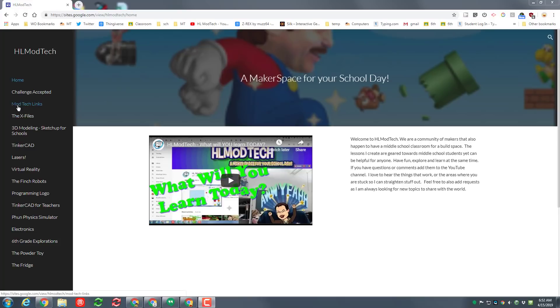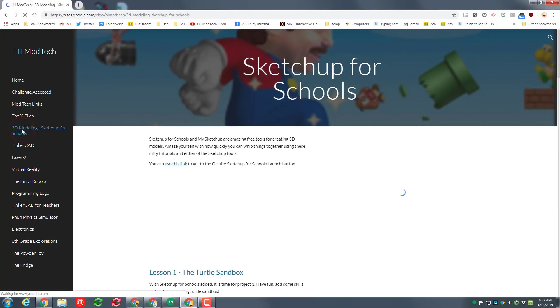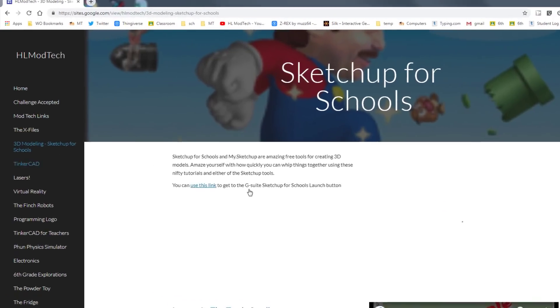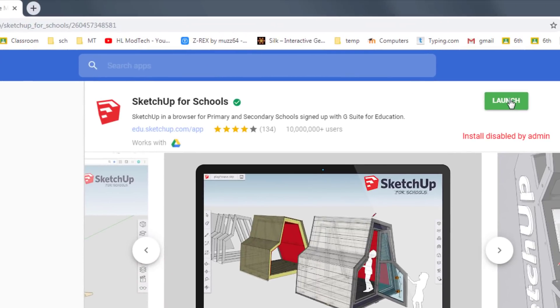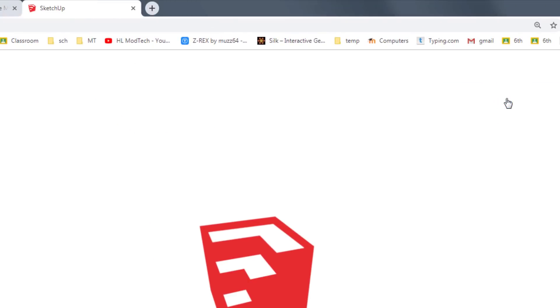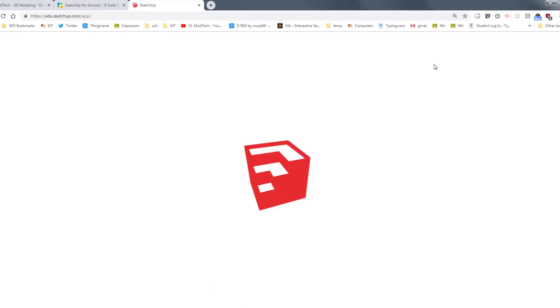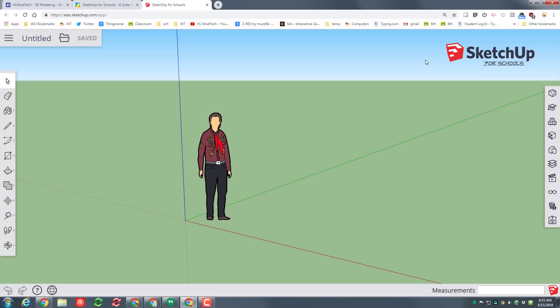Step one is to get to SketchUp for Schools. My school we cannot launch it, so we go to the HL mod tech website and simply use this link to launch SketchUp for Schools. The default template is feet and inches and that's what we're gonna work with today.